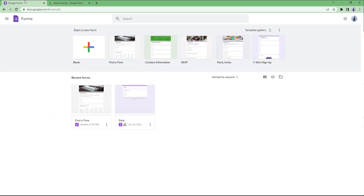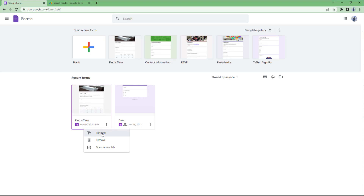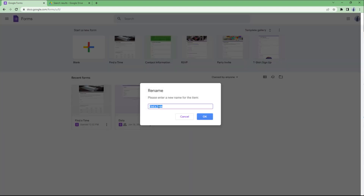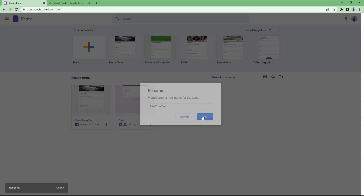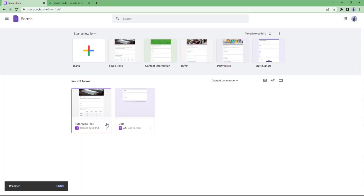Go to the form in Drive. If you want to rename a form, click on the three-dot icon and select rename. For example, rename it to 'YouTube test form' and press OK. The file has now been renamed.